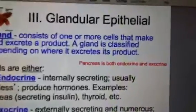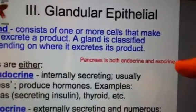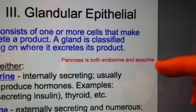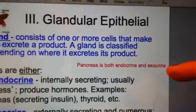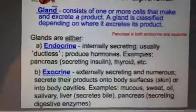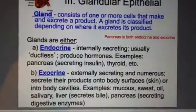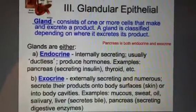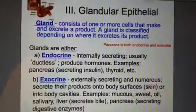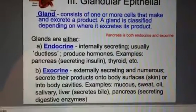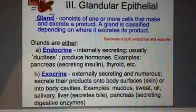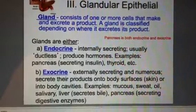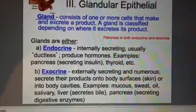Speaking of the pancreas, it's the only organ that is both endocrine and exocrine. Glands are either endocrine, which means they secrete hormones internally — such as the pancreas — or they're exocrine, which means they secrete to the surface of the body, like the skin secreting sweat and oil.